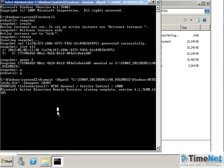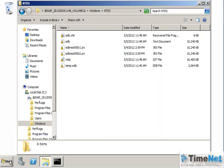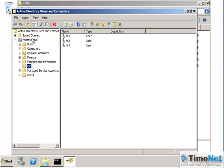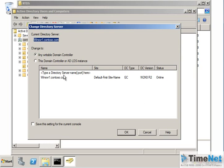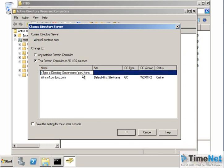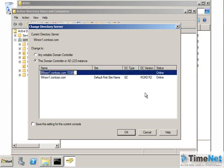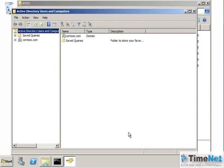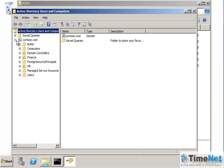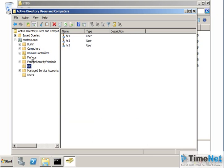Minimize the command prompt and open Active Directory Users and Computers. Right-click on the domain and click Change Domain Controller. It is currently connected to winserver1.contoso.com, the default domain controller. Type winserver1.contoso.com:10389 as the custom domain controller and port, then hit Enter. You will see the status of that domain controller is online because the snapshot is available on port 10389 of the same server. Select it and click OK so the console is now connected to the snapshot.